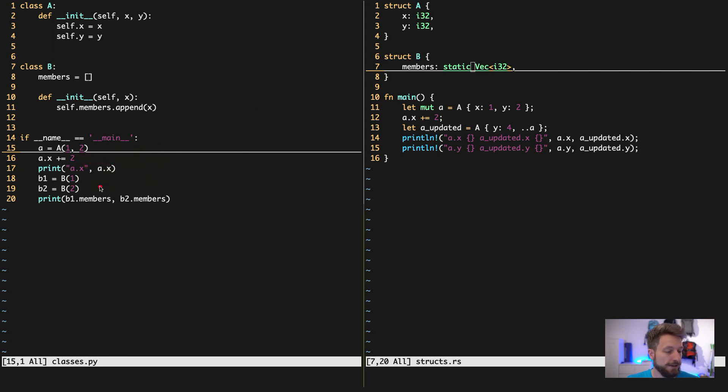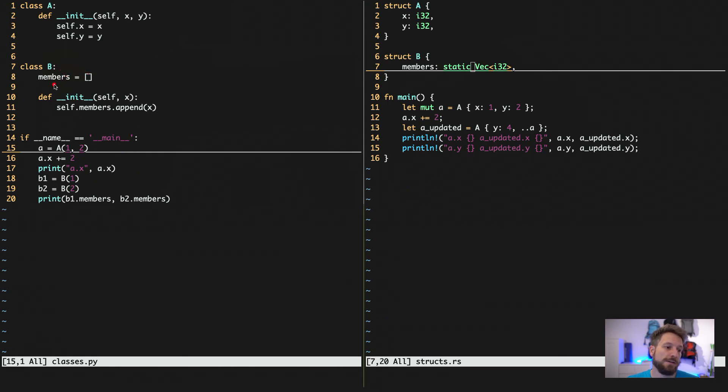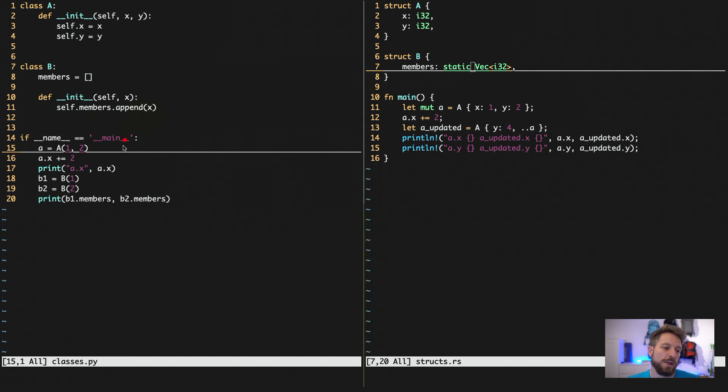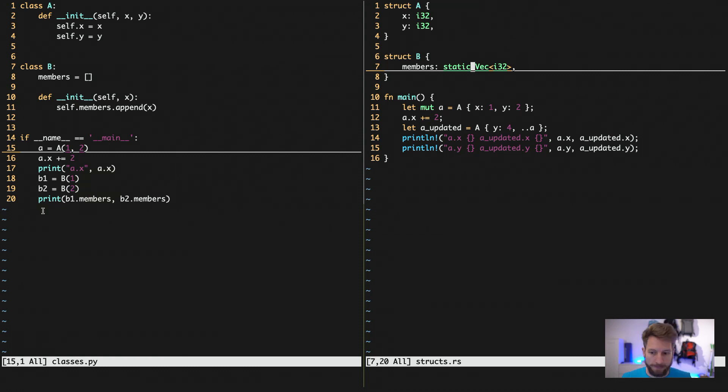We have class B that demonstrates the Python feature of class attributes. The members is actually in the namespace of class B, and I can still access it. If I create my init function that takes an x and accesses these members, you'll actually have a side effect that I will show you right now.